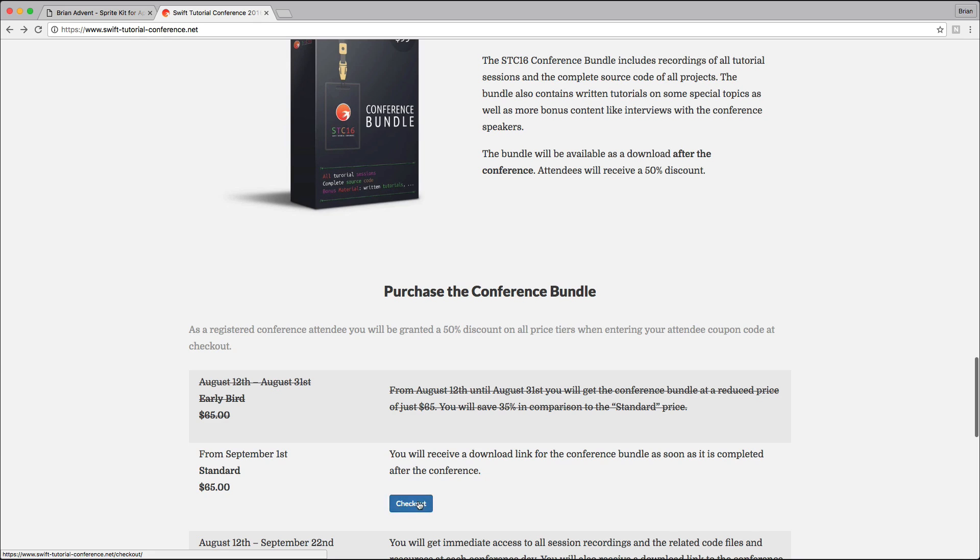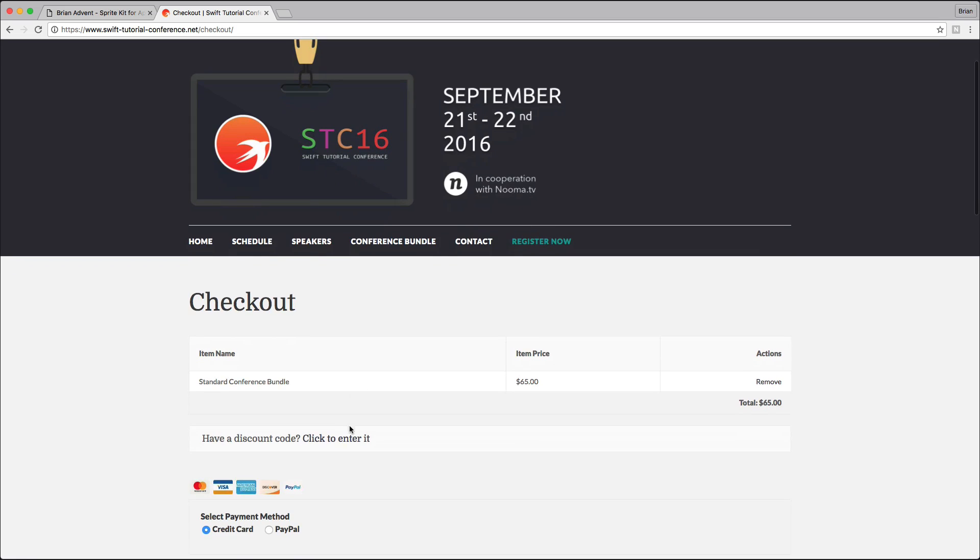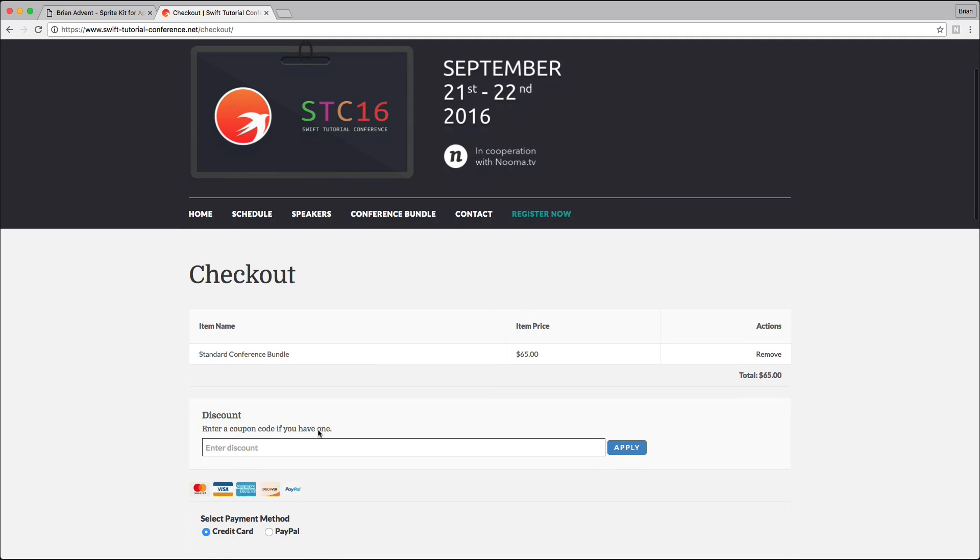If you're an attendee, you've gotten a discount code, and with that you can get the conference bundle for just thirty-three dollars. With that, as I said, you get all of the videos, all of the source files, and all of the extra material. This is a really great deal for thirty-three dollars.